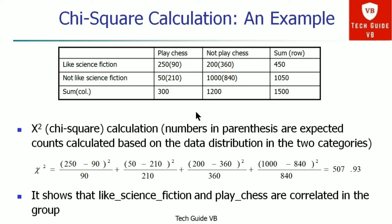An example is given for chi-square calculation involving persons who play chess versus those who do not, and whether they like science fiction or not. After computing the output, it shows that liking science fiction and playing chess are correlated with each other in the group. This is the example of chi-square calculation.